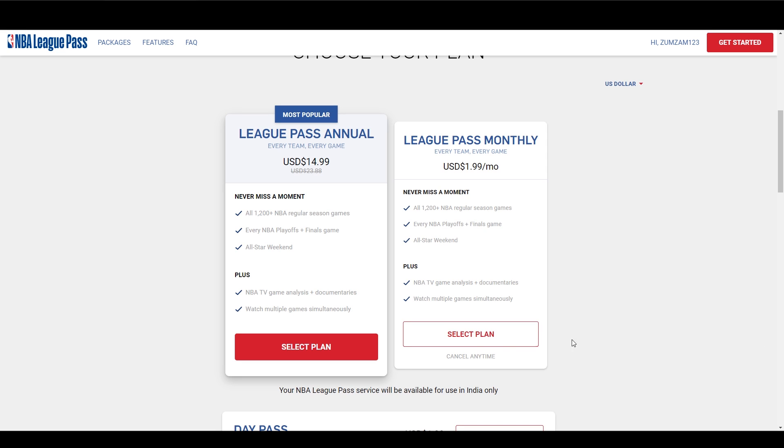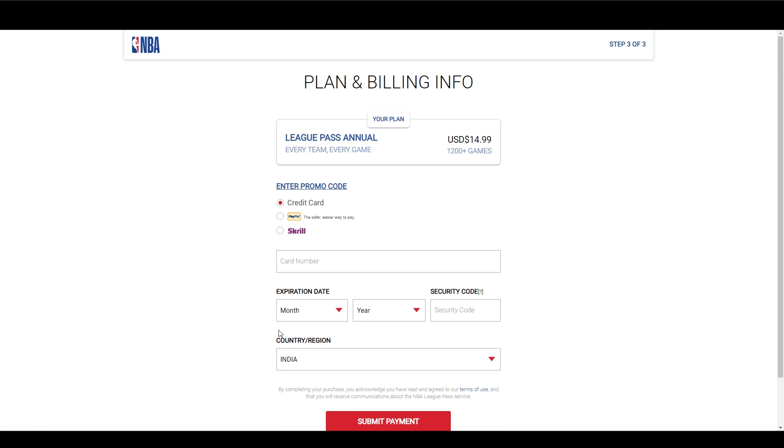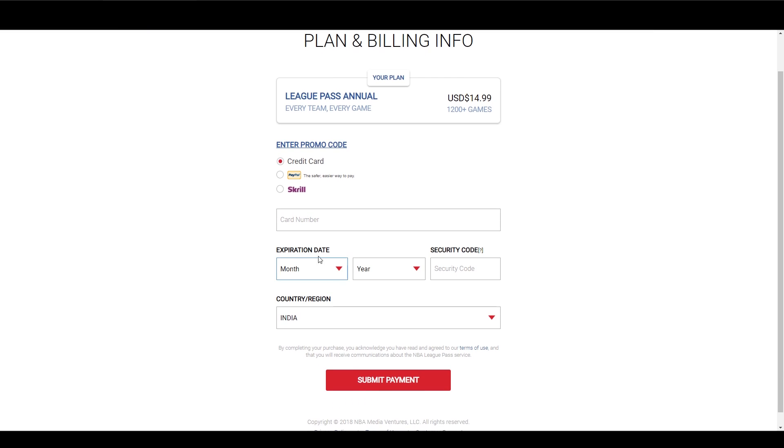I would recommend using PayPal or Skrill. If you want to use a credit card, use a digital one like for example Entropay. Keep in mind that you can of course also use a different country than India.